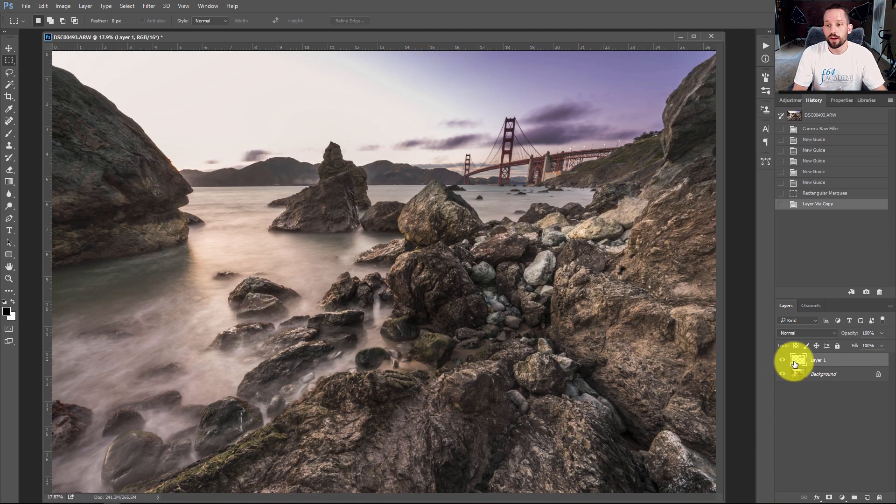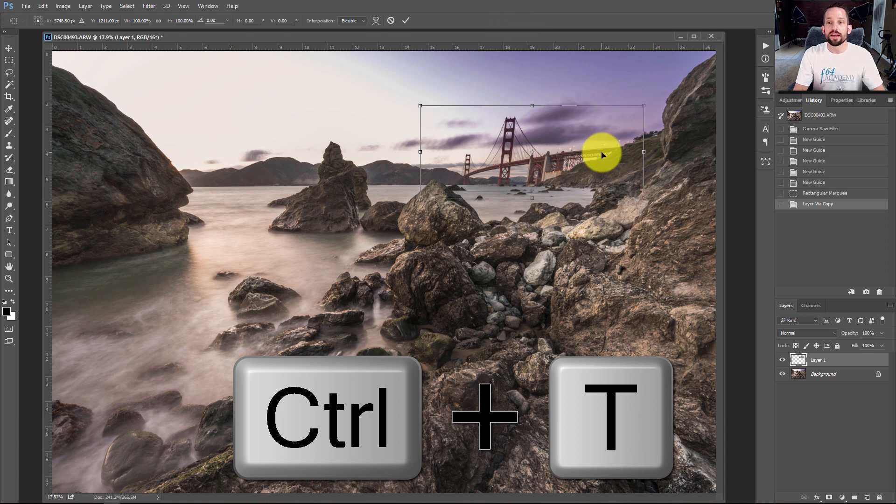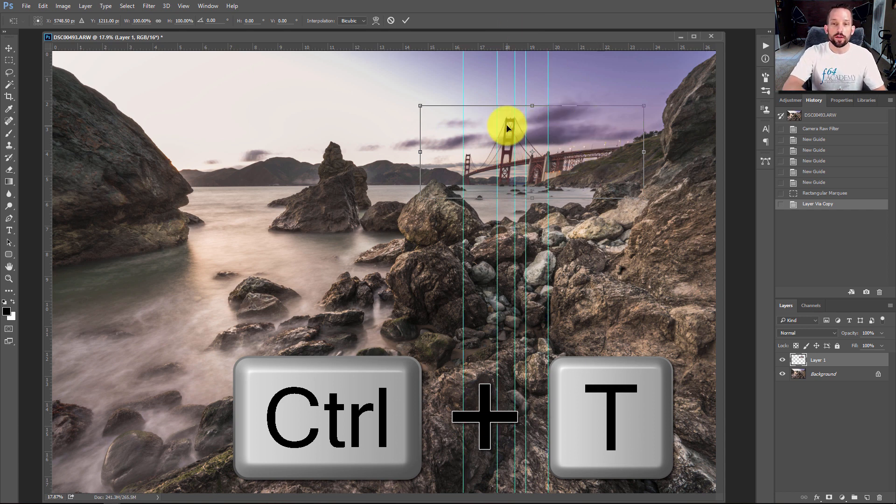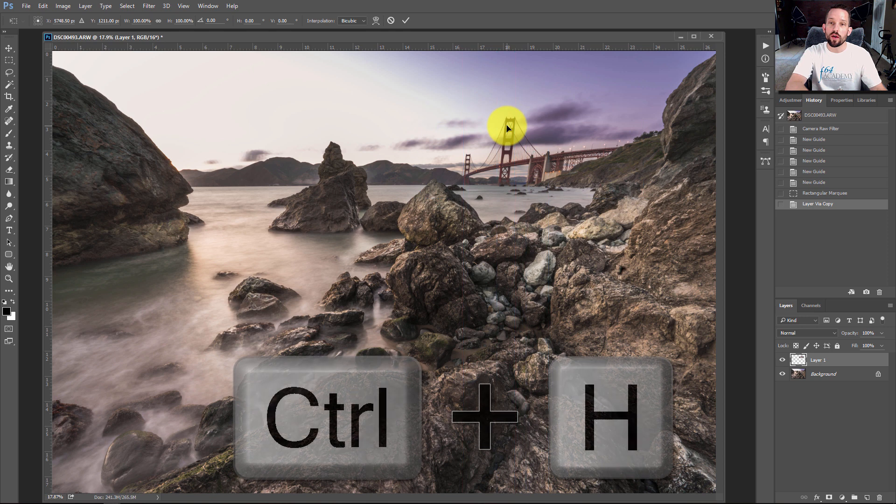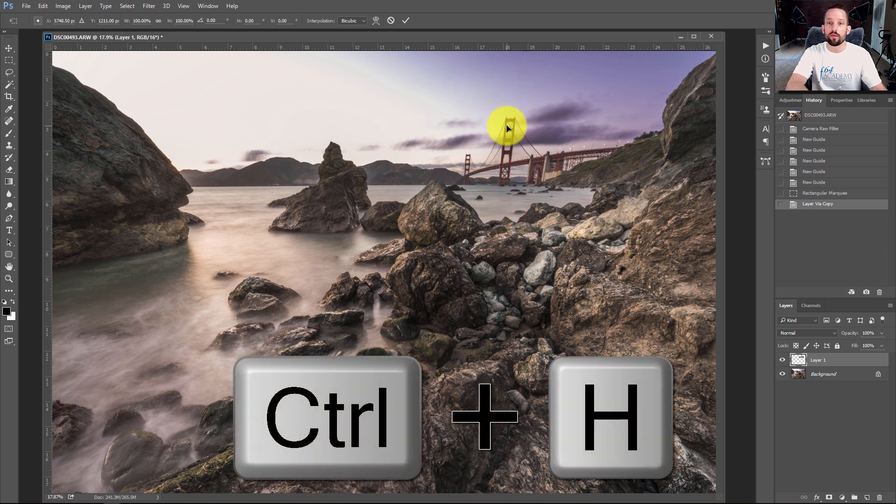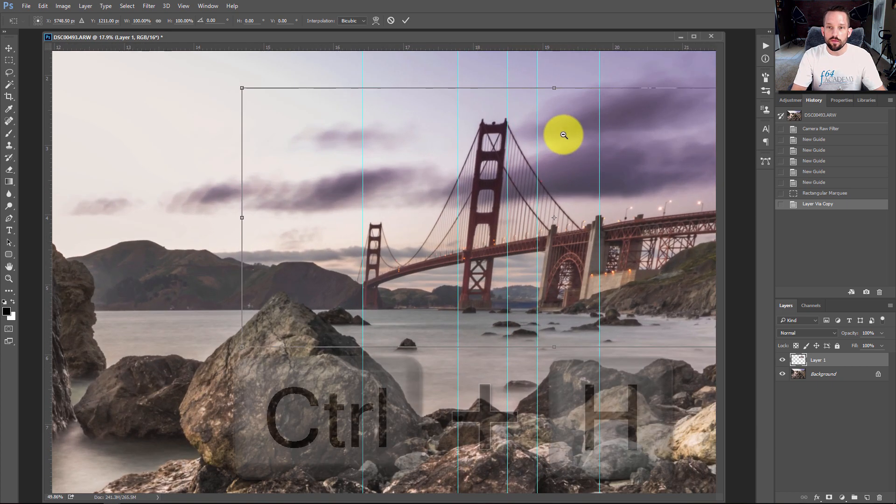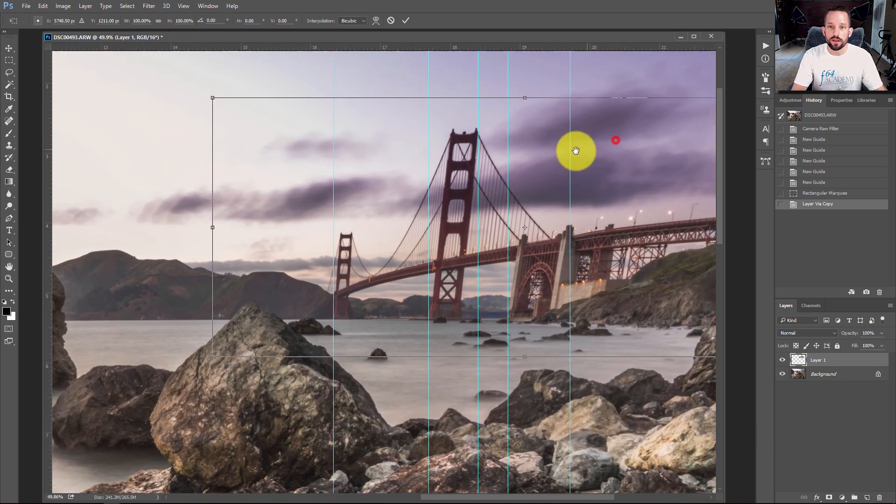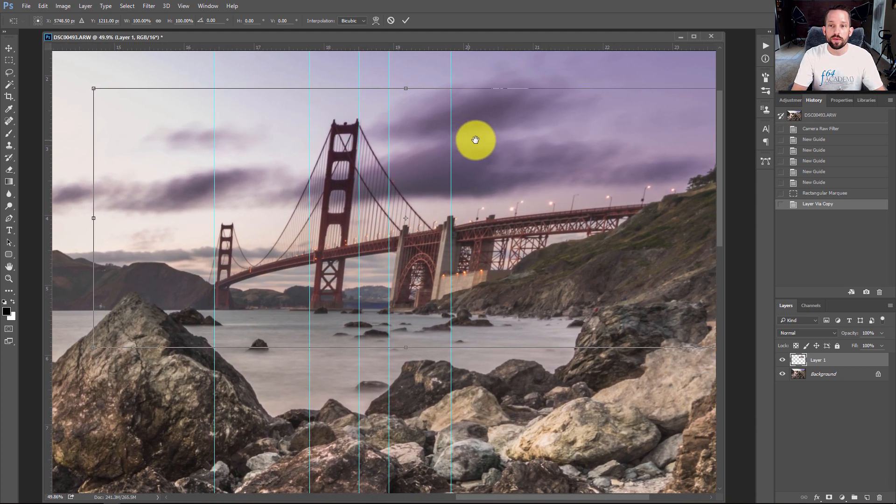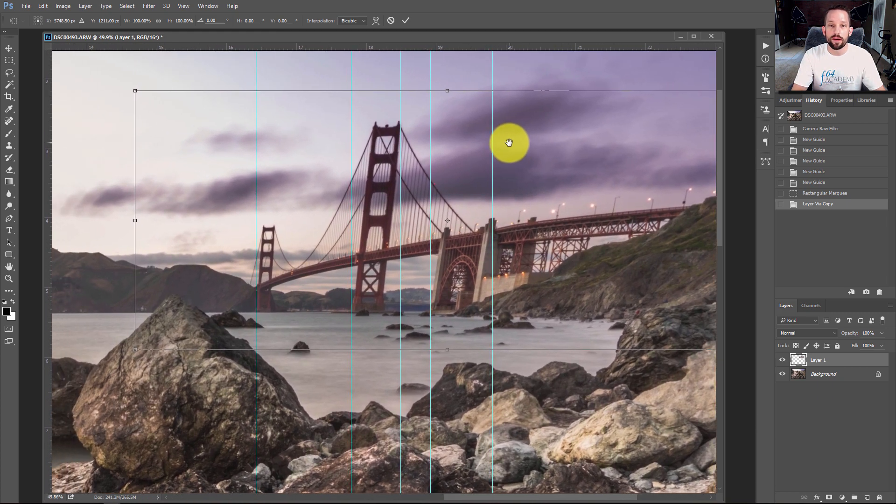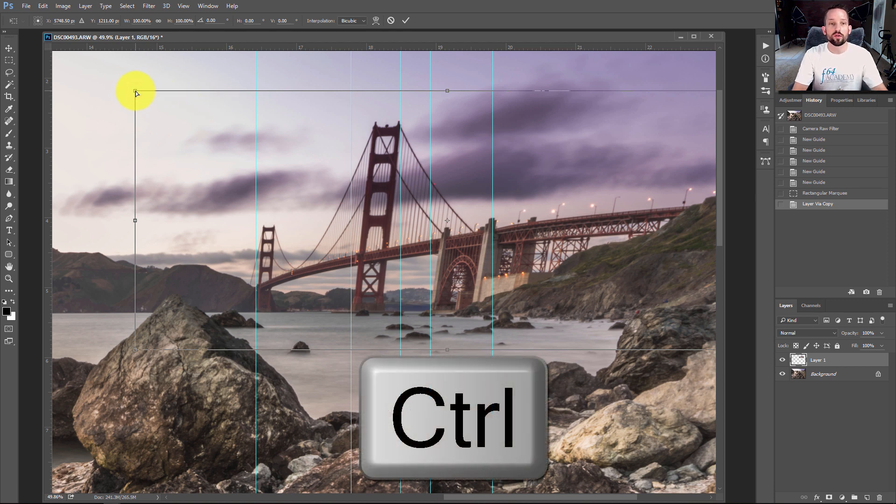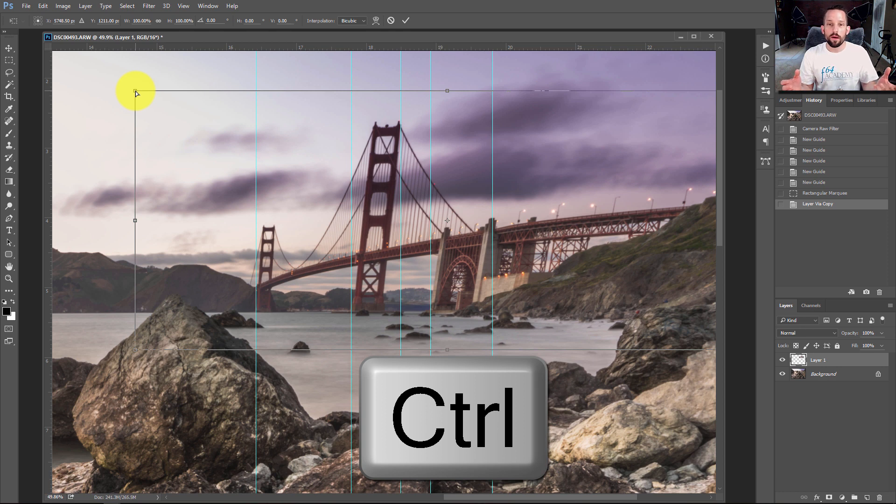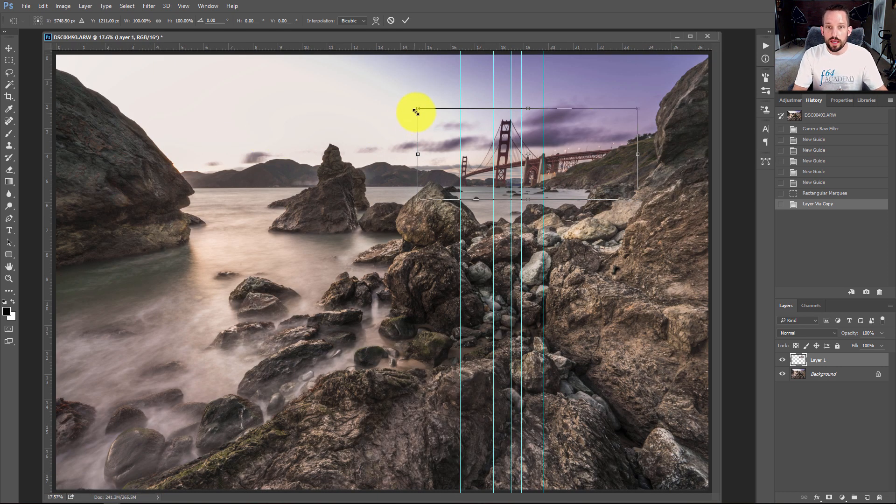So now I'm going to press Command or Control-T, and that's going to get me into what's called Free Transform Mode. So those guides I had, if you press Command or Control-H, that'll make them reappear and disappear. That's Command or Control-H. And I'm going to zoom in here. So I'm just going to zoom in real nice and close to this, and I'm going to take a look at the perspective warp that's happening in this bridge. So to do that, all I have to do is press and hold the Control key.